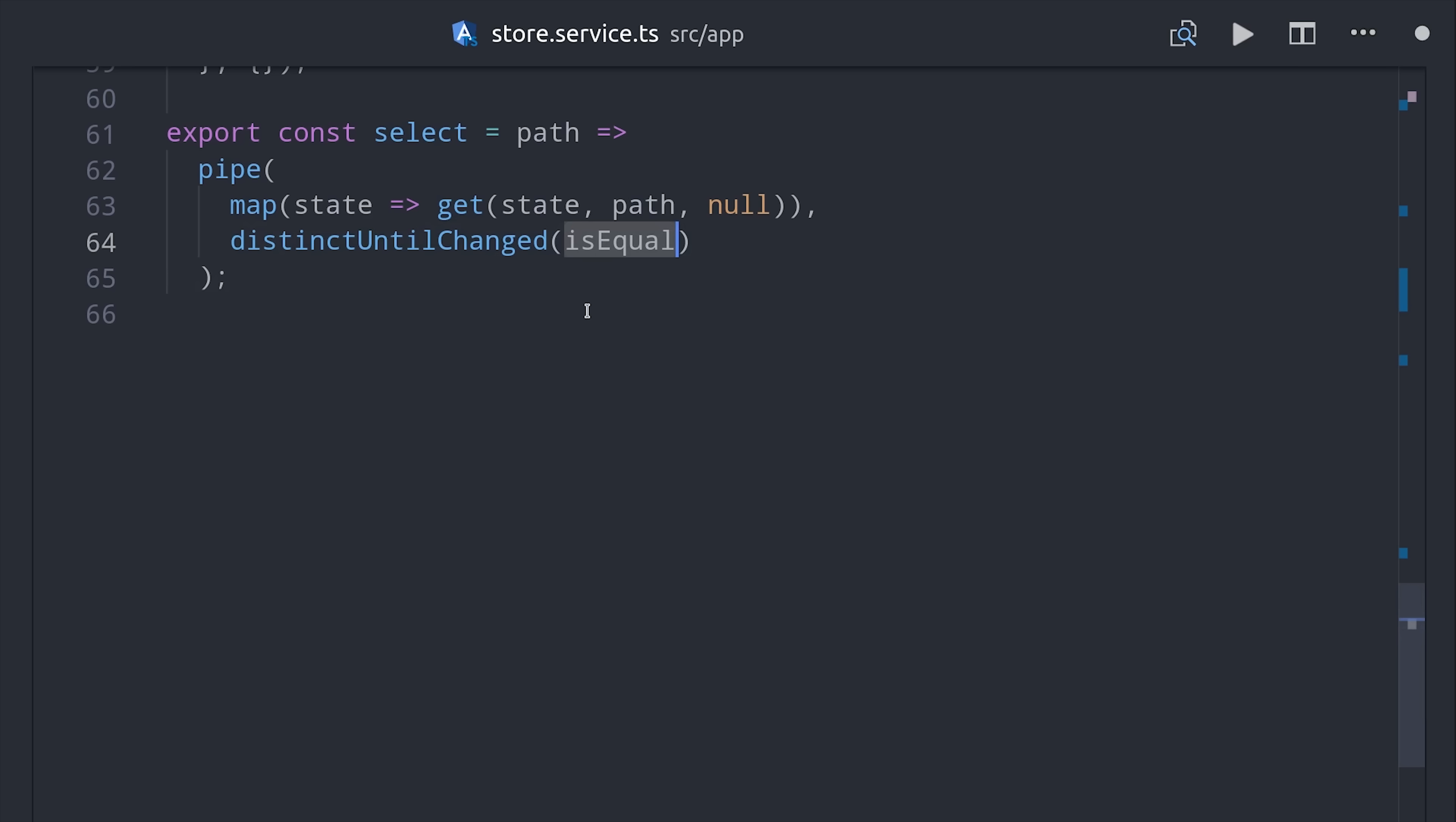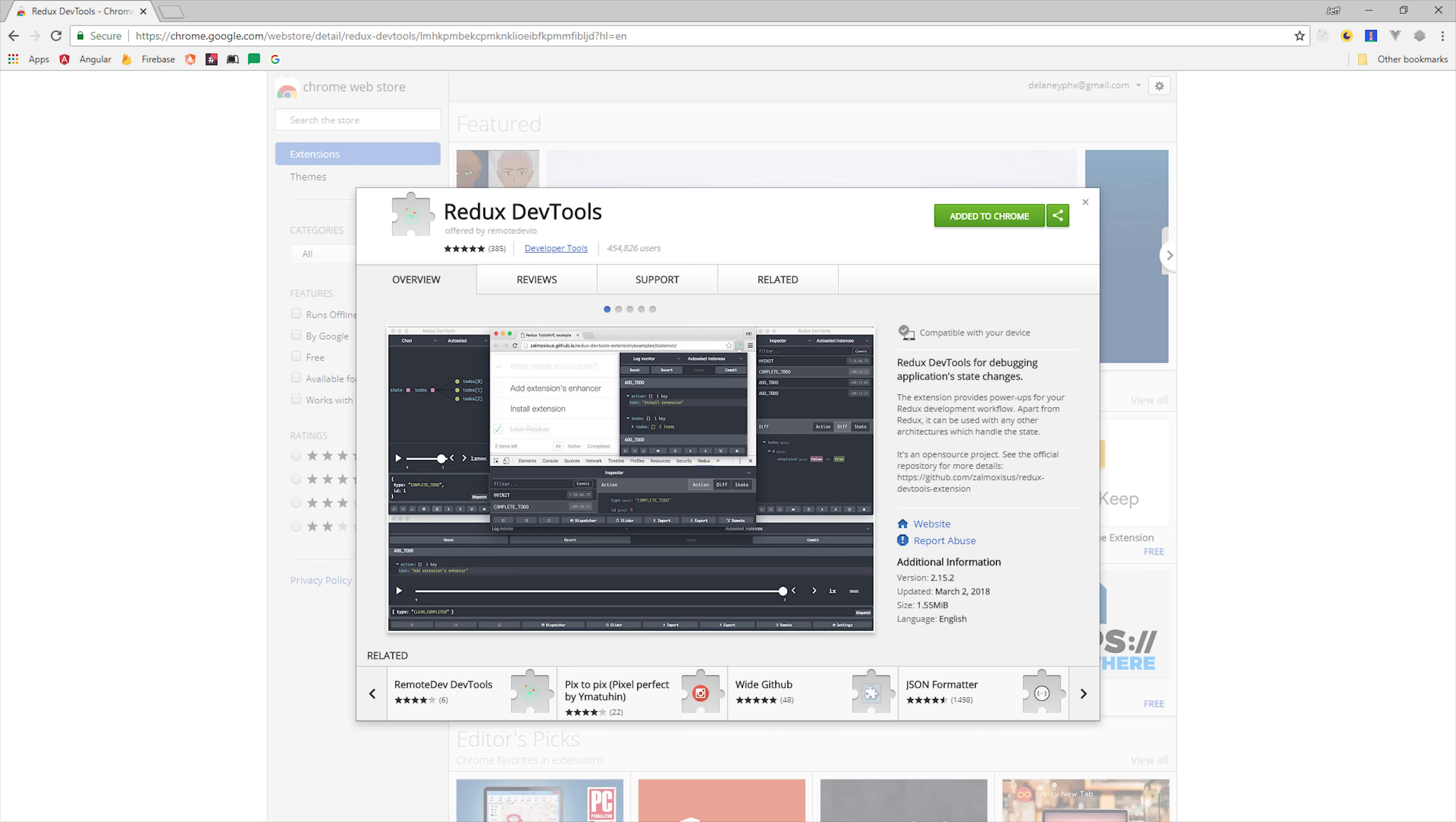But now we're ready for the moment that you've all been waiting for, and that's wiring up Redux DevTools. If you don't have it installed yet, you can find it on the Chrome Web Store.